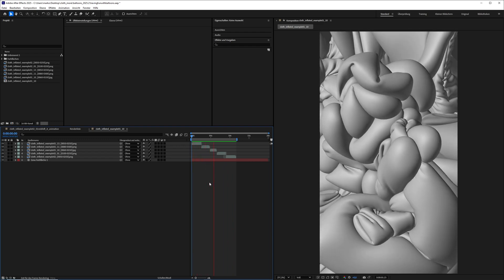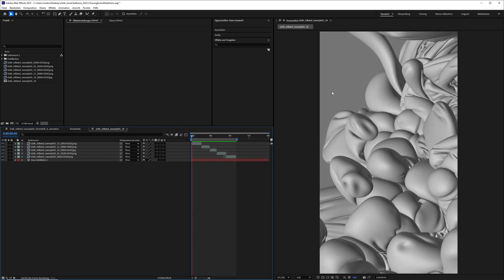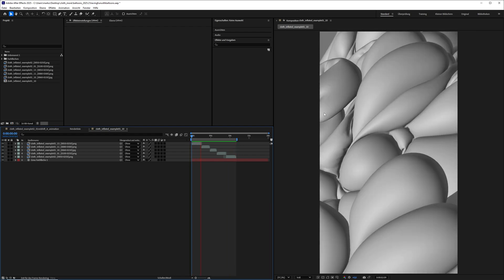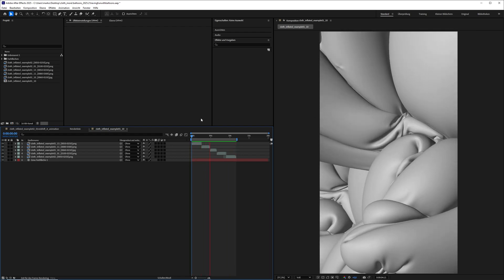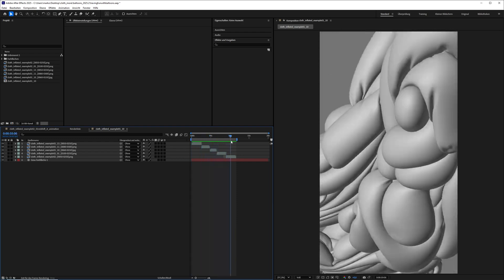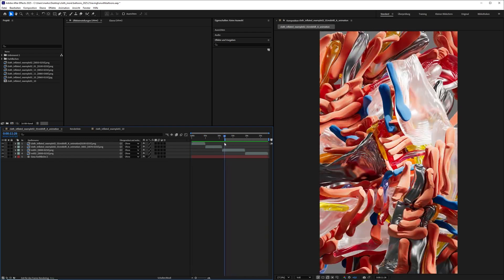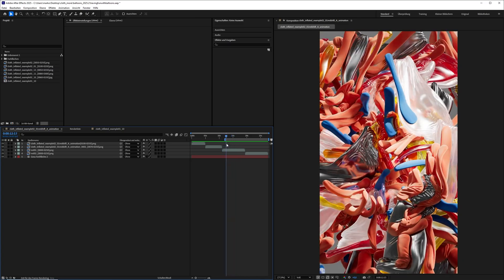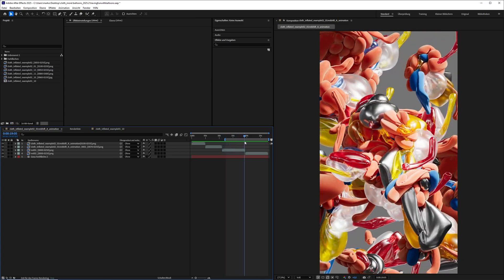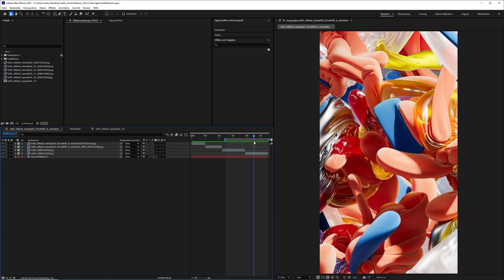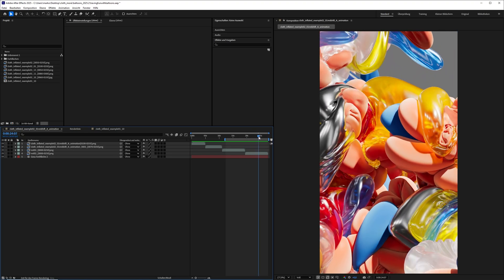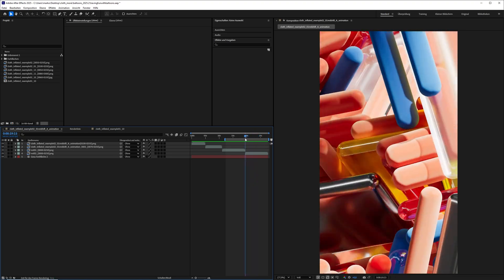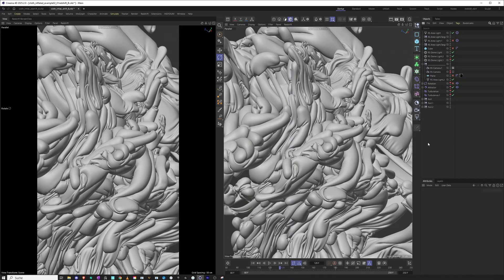Of course, you could do the same thing with Vellum in Houdini. But I have the feeling that these tools in Cinema 4D are really easy to set up. You can easily create something that looks really complex with these tools if you do it right and know about the limitations.